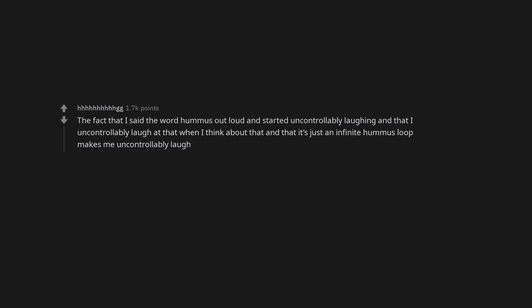My wife. And how much I love her. The fact that I said the word hummus out loud and started uncontrollably laughing, and that I uncontrollably laugh at that when I think about that, and that it's just an infinite hummus loop makes me uncontrollably laugh.